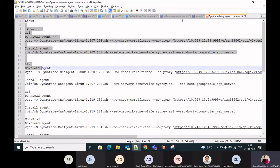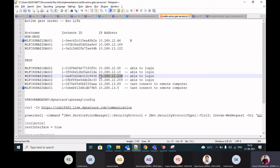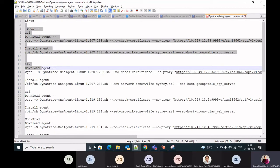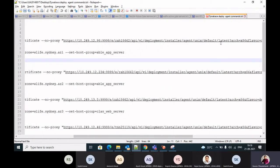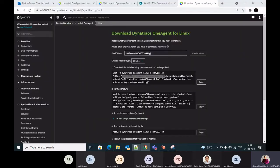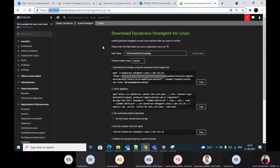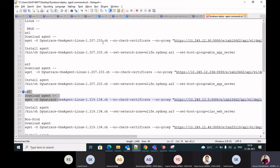For AZ2, the command uses IP 12.234, one of the AZ2 active gates. The port used is 9999, which is the default port for an agent to connect to an active gate. The command also includes the tenant ID — a unique identifier for every environment. There is one tenant ID for production and one for non-prod.